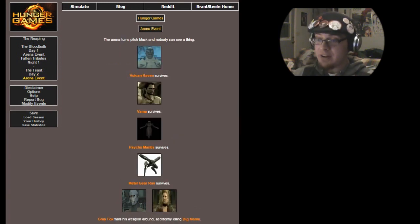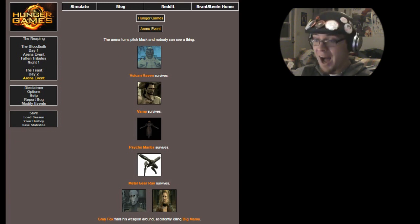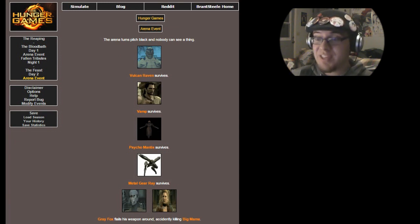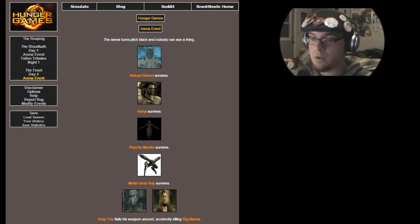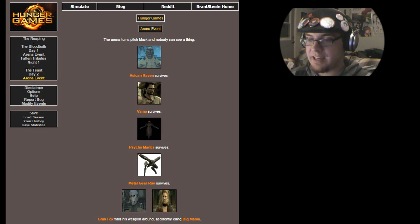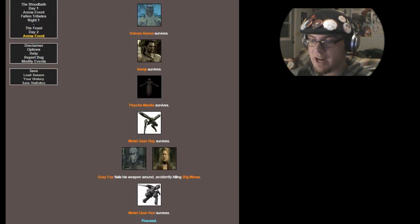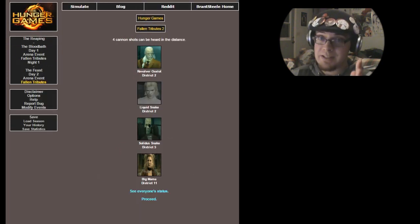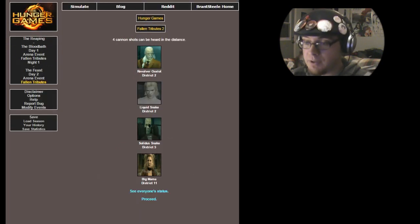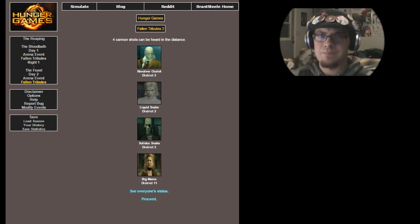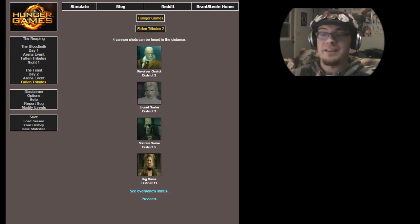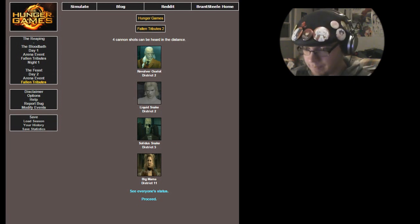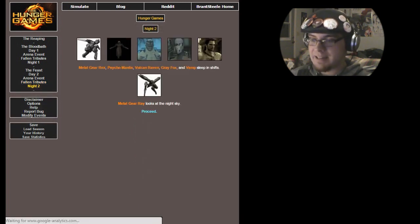Another arena event! Oh my gosh! How? Why? They really want these people to die, don't they? Alright, the area turns pitch black and nobody can see a thing. Vulcan Raven survives, Vamp survives, Psycho Mantis survives, Metal Gear Ray survives, Gray Fox flails his weapon around, accidentally killing Big Mama, and Metal Gear Rex survives. So Big Mama's dead. Four cannon shots can be heard in the distance. Revolver Ocelot, Liquid Snake, Solidus Snake, and Big Mama have all died. Revolver Ocelot, out of these four, you are the coolest character ever. I am sorry you had to die like this.